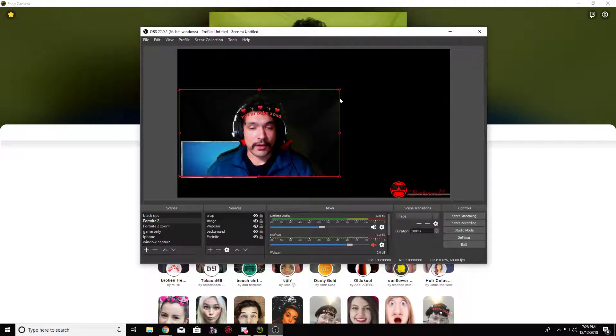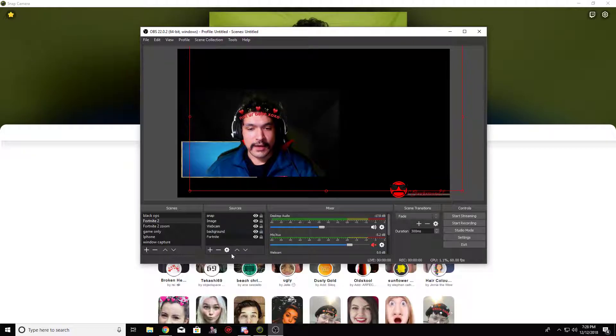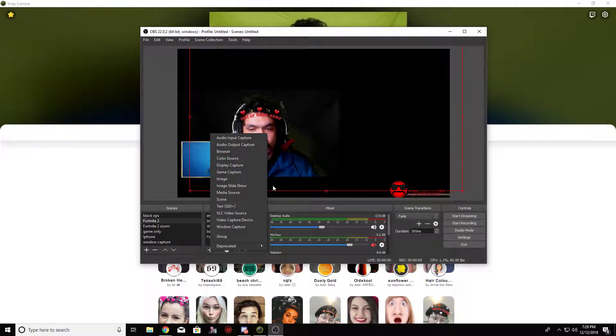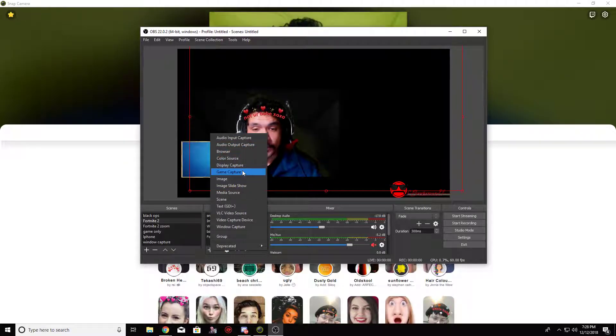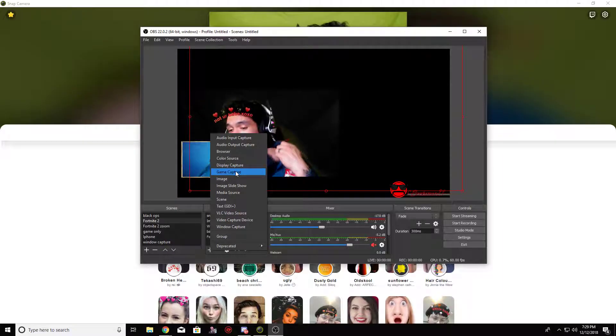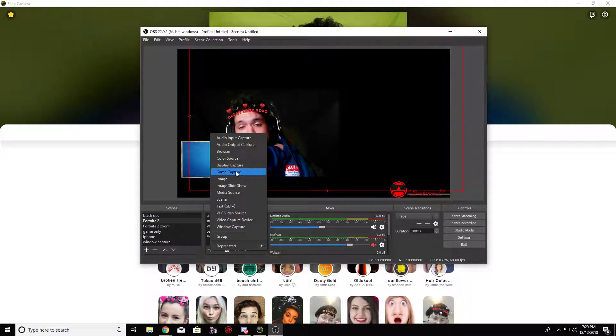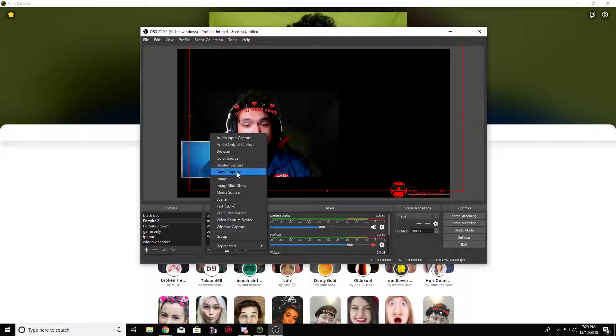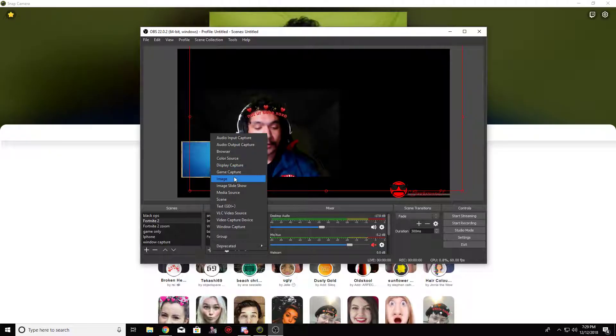So all I got to do is basically add a source. Mind you, this is on OBS. If you already know how to use OBS, this might be easier for you. If you don't know, I suggest you get OBS and download it.